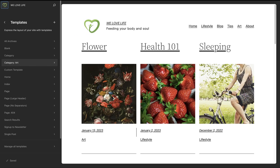We hope you now have a better understanding of how templates work. To review: a template provides the structure for how your content is displayed, and this is usually accomplished by header and footer template parts. Templates can be assigned to single or multiple pages.